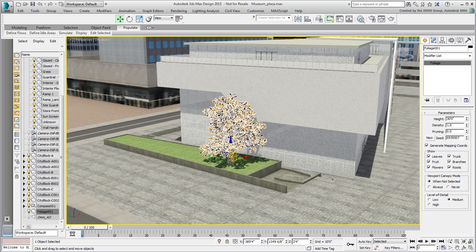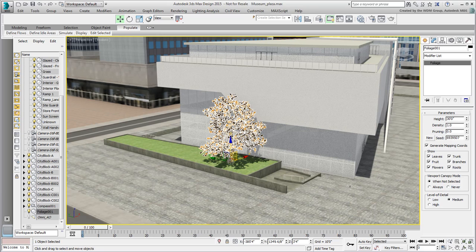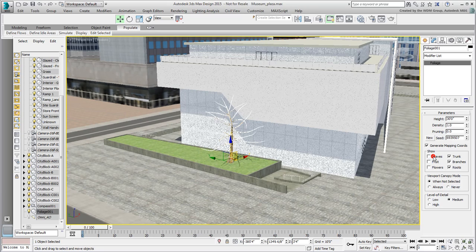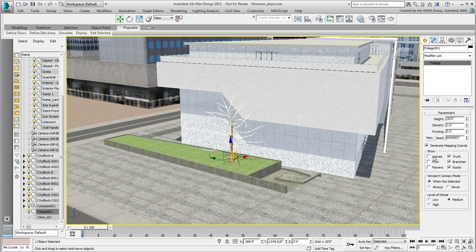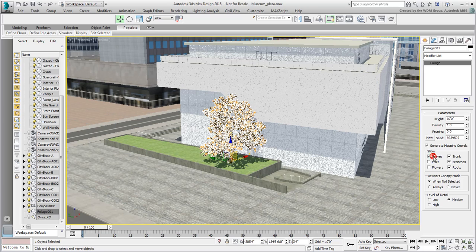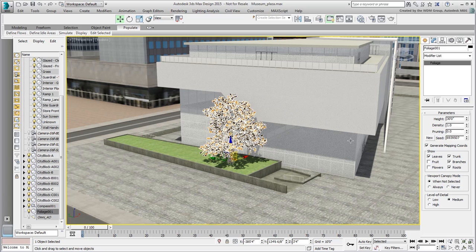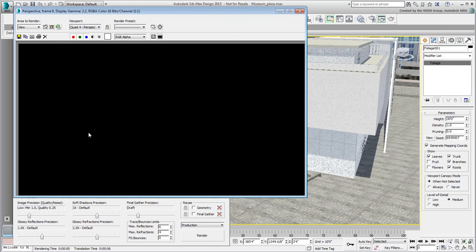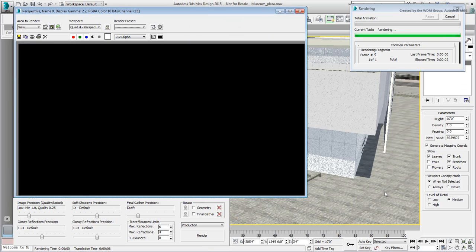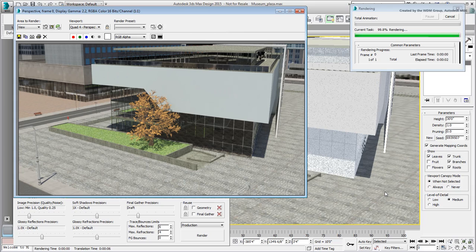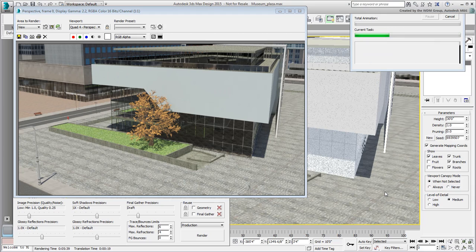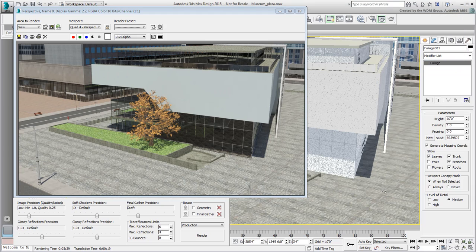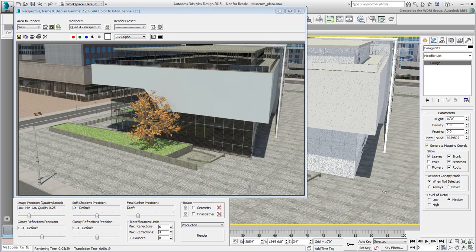You can also disable other options like flowers, fruit, and even leaves, perhaps when rendering a winter scene. Let's leave the leaves enabled for this example. Render the scene to view the results. This may take a few minutes, depending on the performance of your system. It looks good, but the color of the leaves looks more in line with rendering in the fall. You need to adjust the tree material to make the leaves greener.